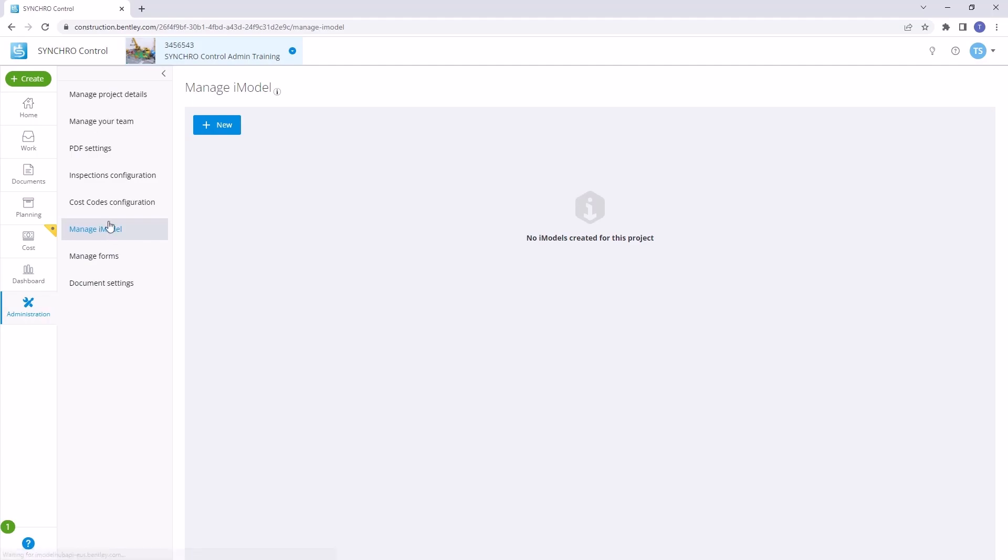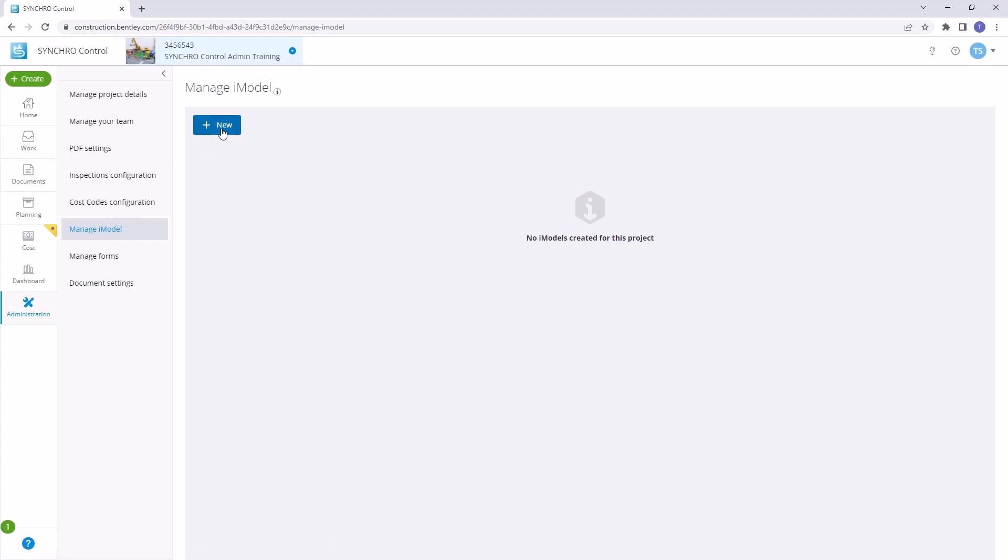Once you're in the Manage iModel section, click on New. Here, you'll have the option to enter the project name and provide a description if needed.